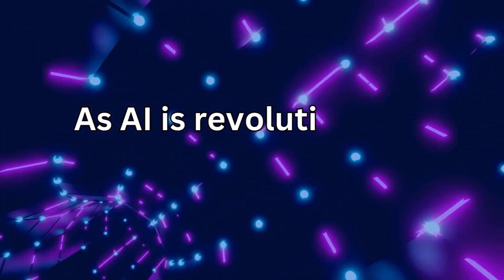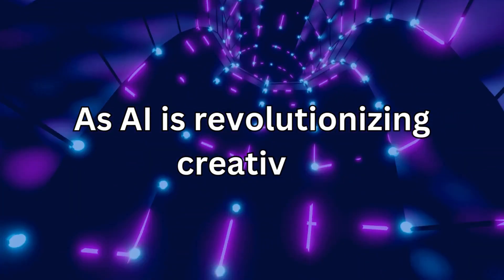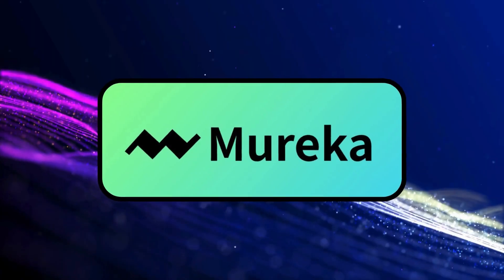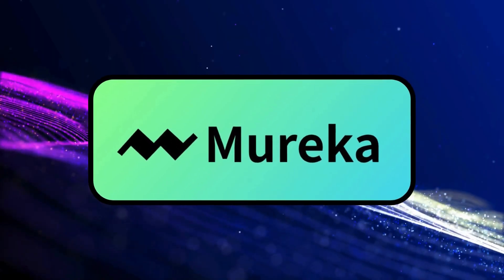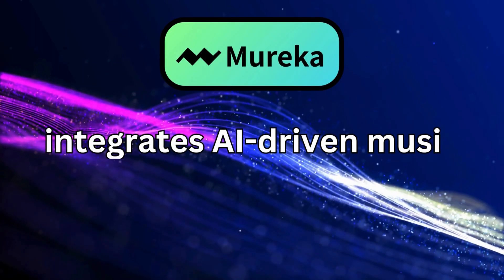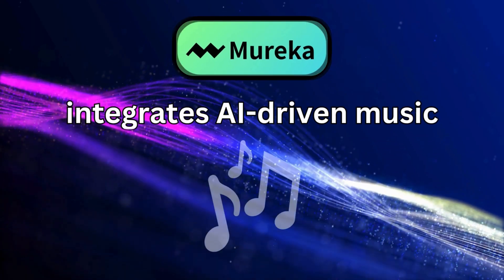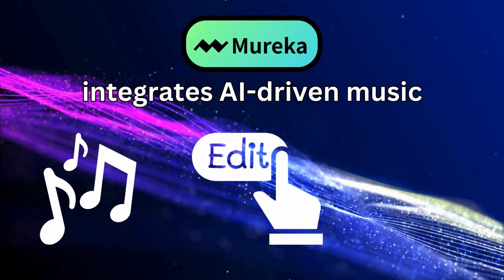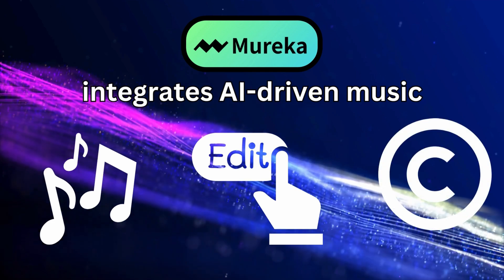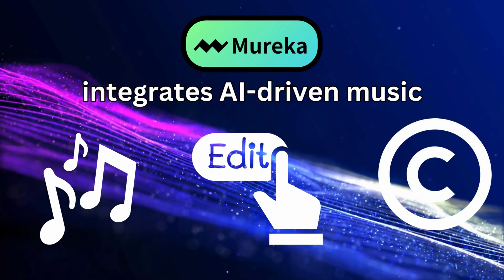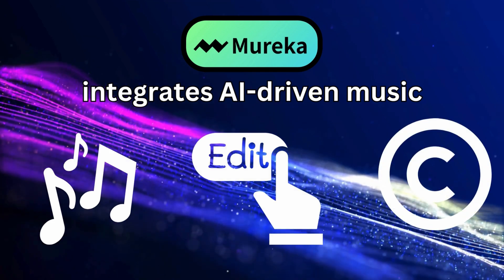As AI is revolutionizing creativity, Mareka has created a unique platform that integrates AI-driven music generation, editing, and copyright trading, all in one place.